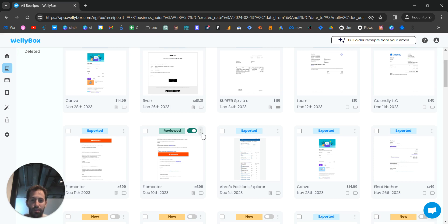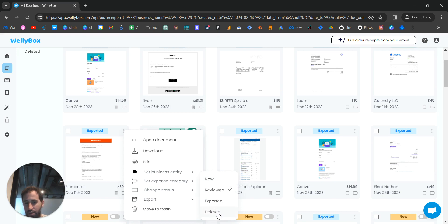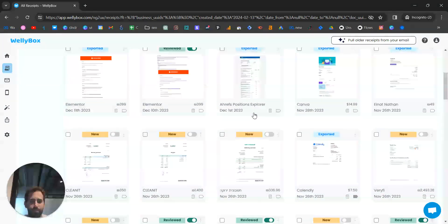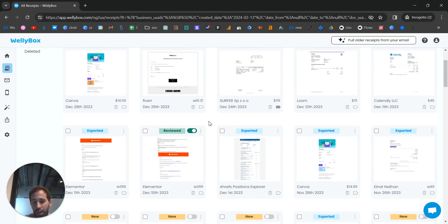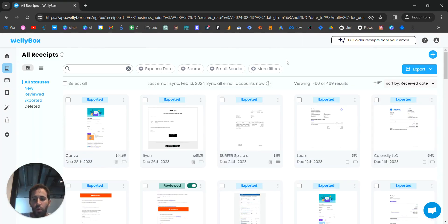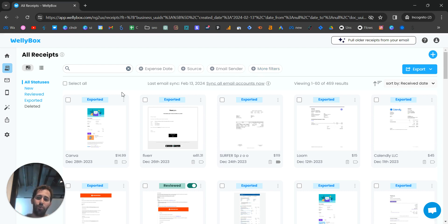You can change the status to whatever you want at any time. After you export a document, it will automatically be changed to 'Exported'. One of the most important things you'll want to do is export — downloading documents, sending them to your accountant, or pushing them to Google Drive or accounting software like QuickBooks or Xero.